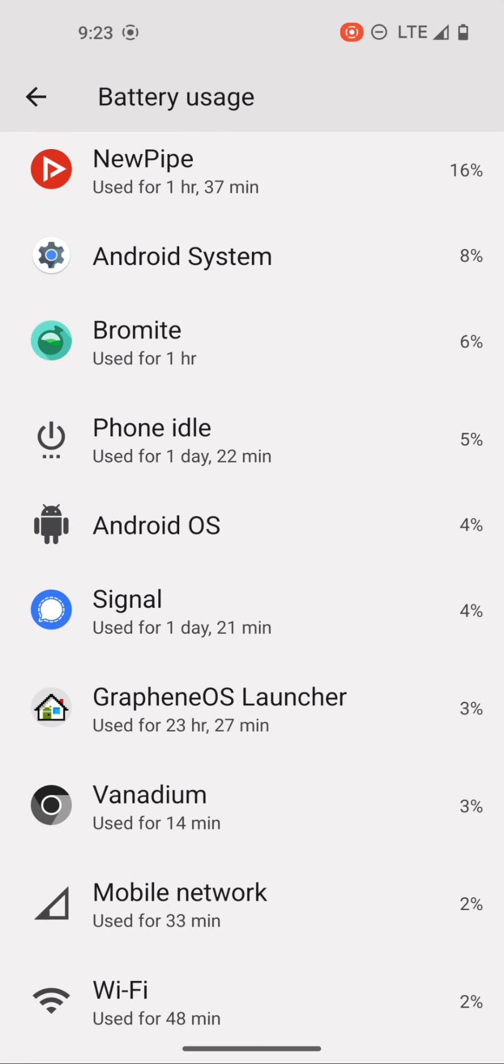In the end, I really hope that this video demystifies the signal battery drain topic and this should not deter users from switching over to Graphene OS. Thank you for watching and I'll see you in the next video.